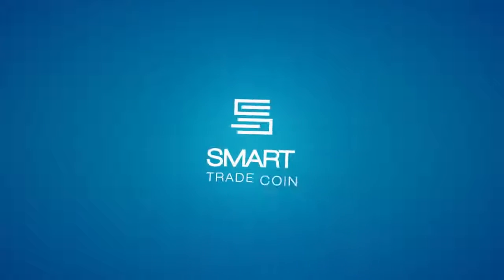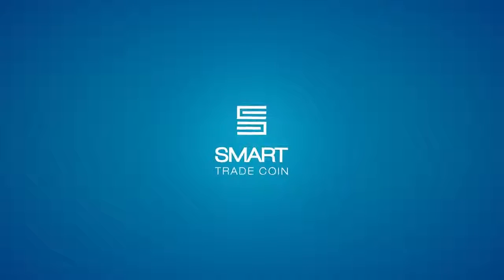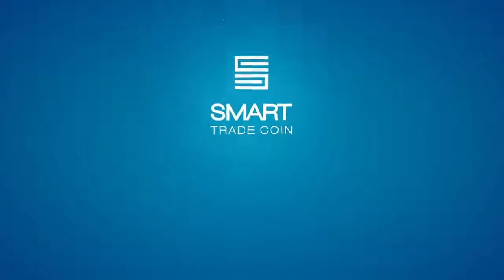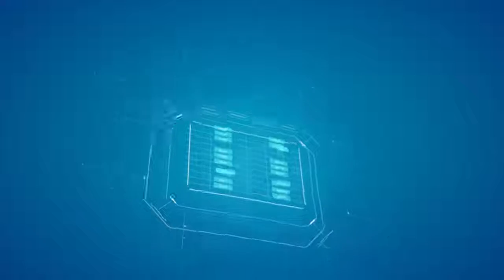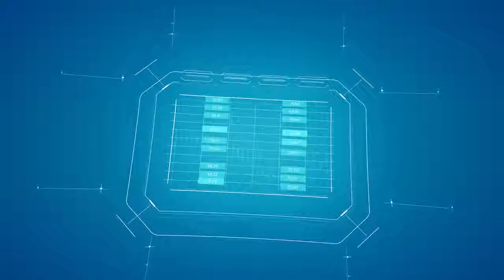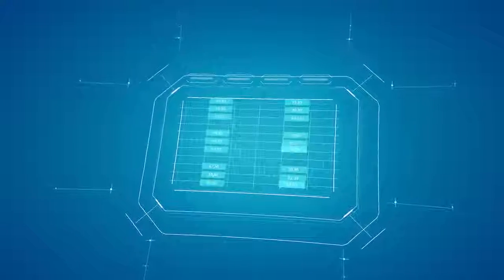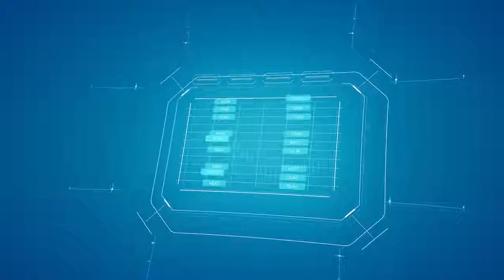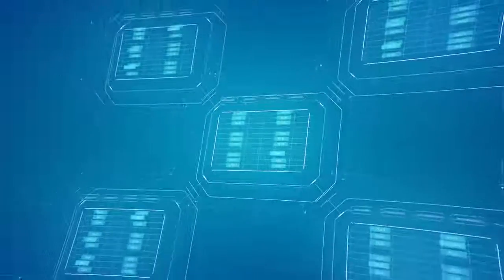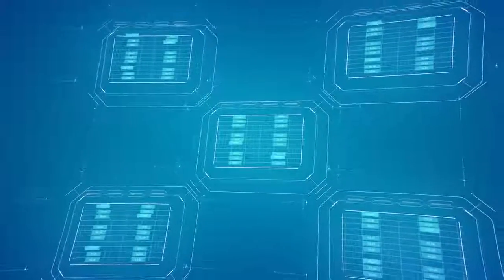SmartTradeCoin becomes the largest decentralized crypto trading community. Become a trader with the first highly flexible automatic cryptocurrency trading software, SmartTrade software.